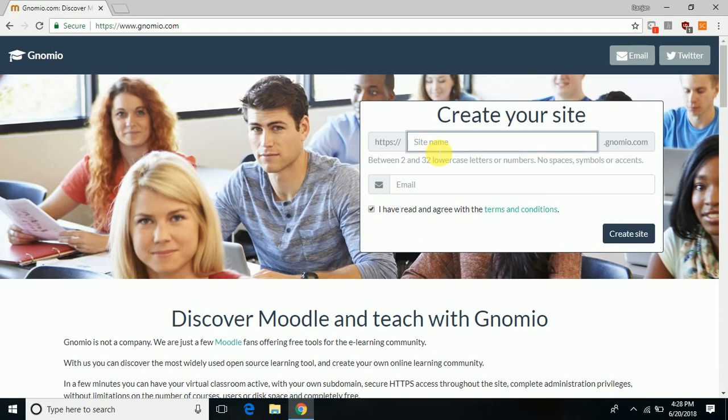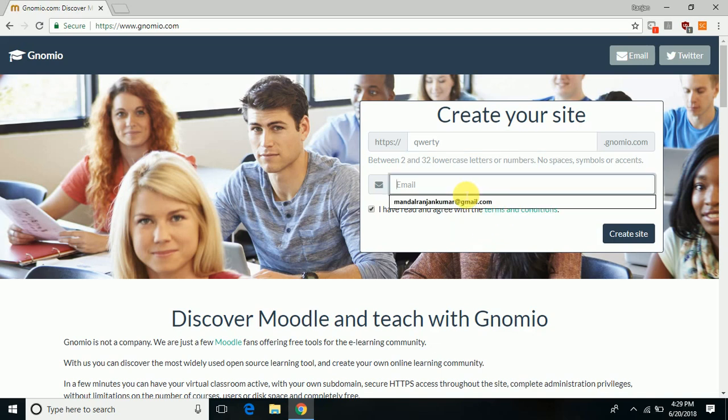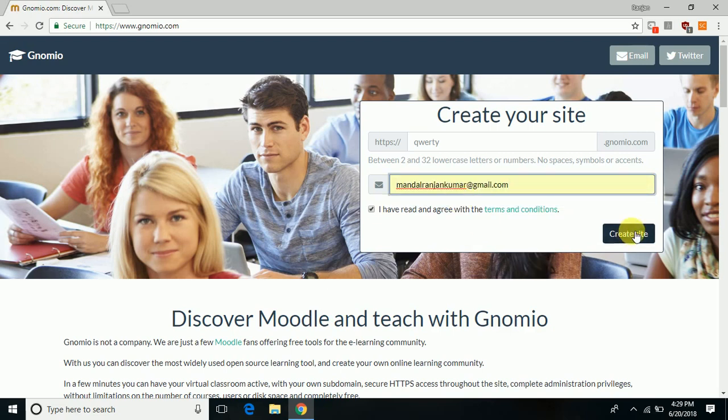Write the name of the site you want to open, like quality.gnomio.com. Choose an email ID and click create site.